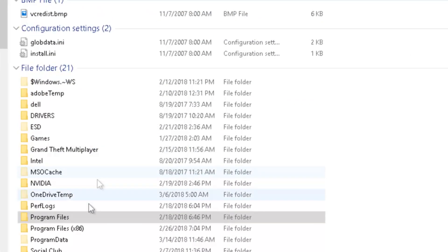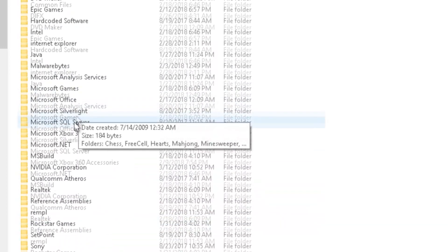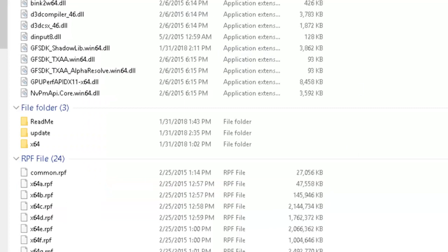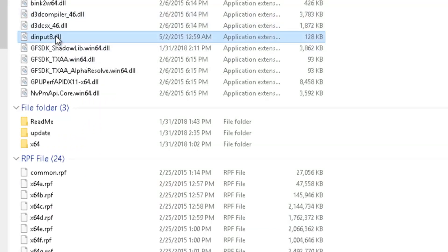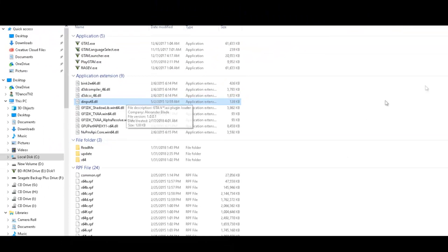You're going to go to wherever your GTA 5 folder is - mine's in Local Disk C, Program Files, Rockstar Games, GTA 5. You're going to look for this file right here, dinput8.dll, and you are going to delete it or move it to the desktop like so.